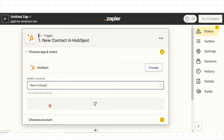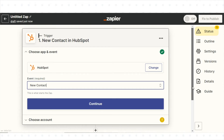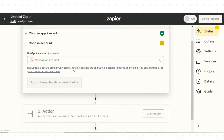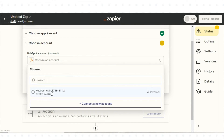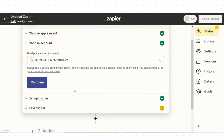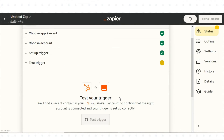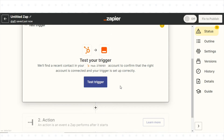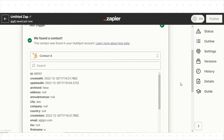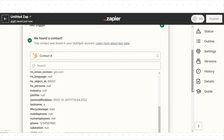Follow the prompts to set up the trigger for the integration. For example, you might choose to trigger the integration whenever a new contact is added to HubSpot.